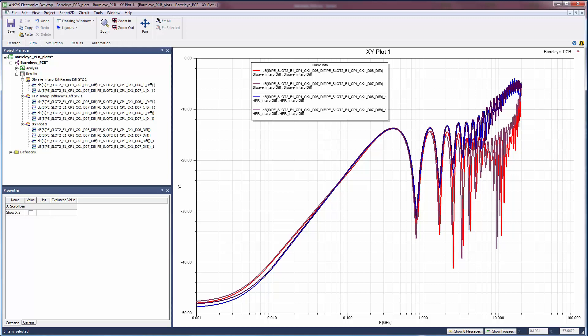Above 5 GHz, the solution with HFSS regions shows higher return loss. This is consistent with what we saw for the transmission terms, and it indicates the increased return losses are due to 3D effects in the via fields at the ends of the differential pairs.